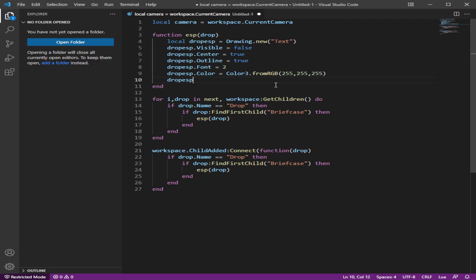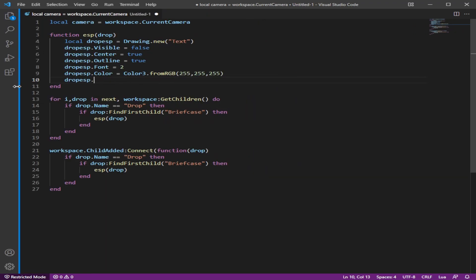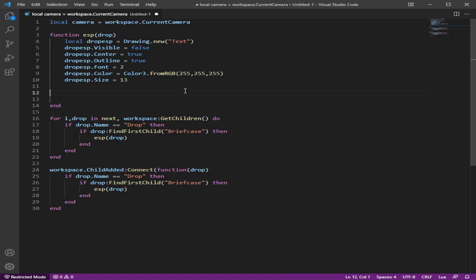And then I'm pretty sure that we could do what the fuck just happened. What was that? Anyways, oh, my folder popped out. I was like, what the hell? Anyways, drop ESP. Let's make the size 13. You can make it whatever you want.